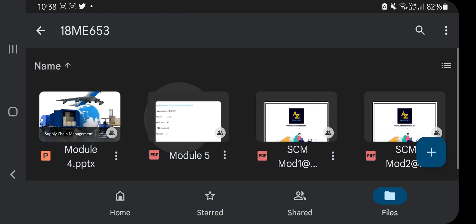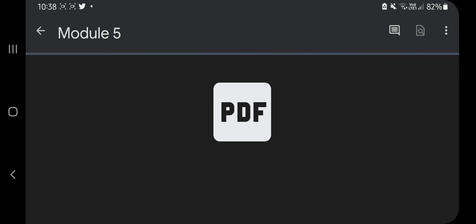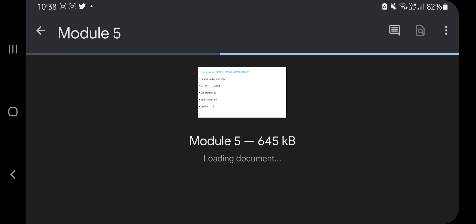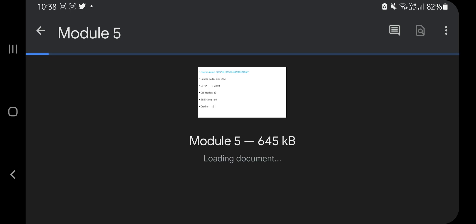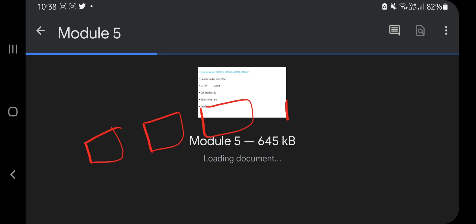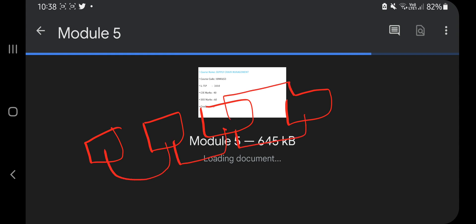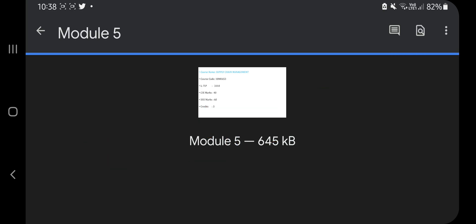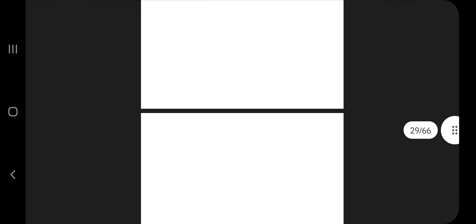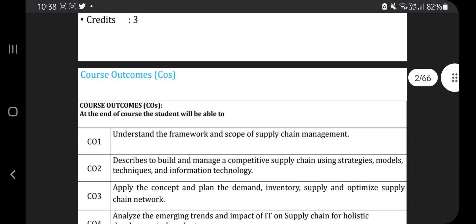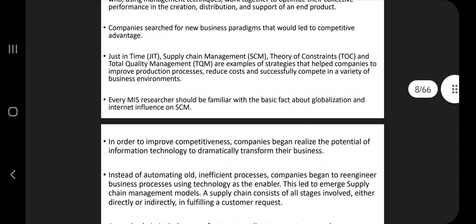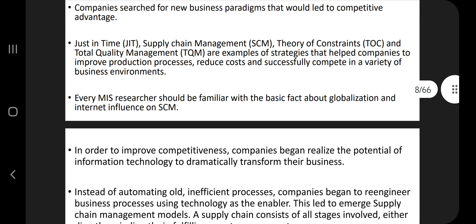So this is the Module 5 notes and the first question is — there are totally seven questions. The first question is: explain the various supply chain integration. There are four types of supply chain integration. In supply chain integration, you will be integrating many concepts — the different factors that affect the supply chain — and by integrating those factors you will be making the supply chain more efficient. That is what is called supply chain integration. It's present on page number seven. There are totally four types of integrations.